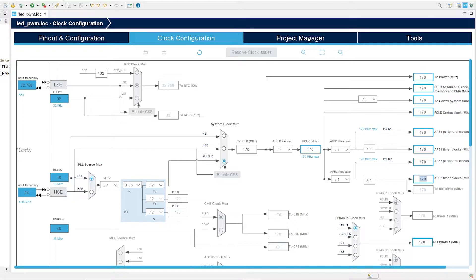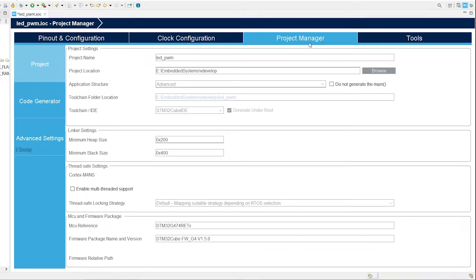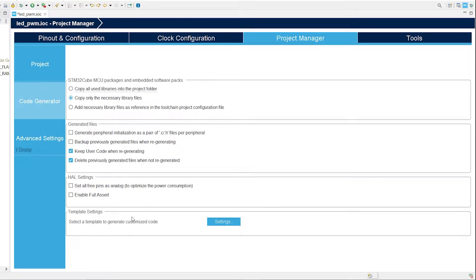That's all about our configuration part. Let's switch to project manager window. Keep the default settings here. Now we can generate the code. It can be done in two ways.